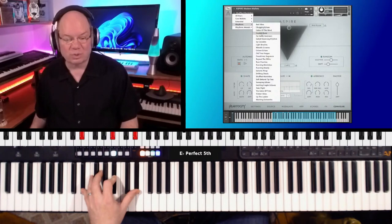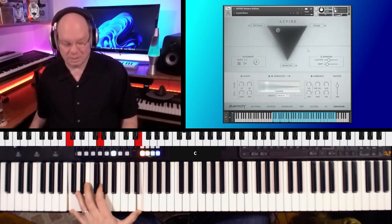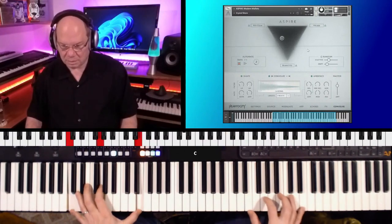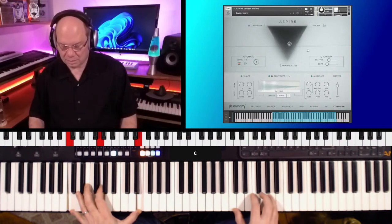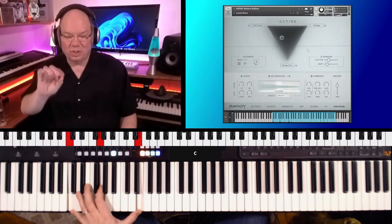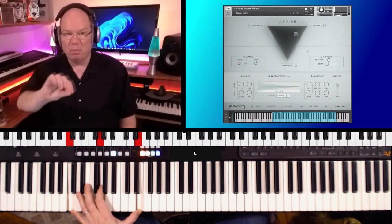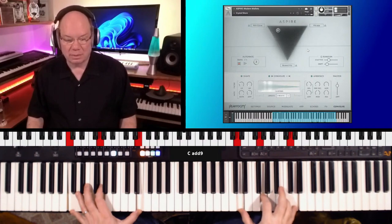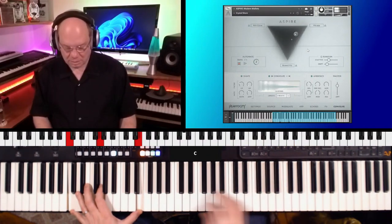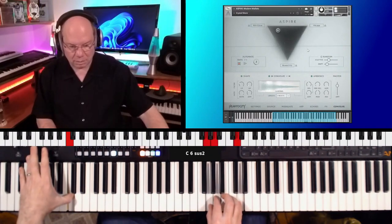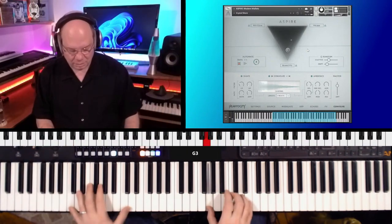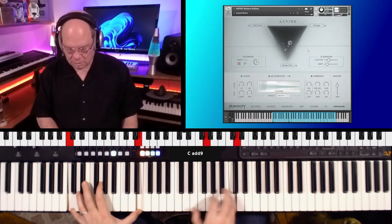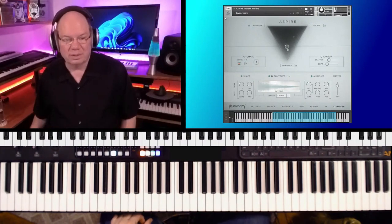Wow. Okay, Crystal Shore. And having that automated just really makes it. I mean, it's already got a lot of life to it, but then when you're moving through those sources, it just takes it up another level. And the mod wheel kind of messes around with the filter and cutoff. Very beautiful.